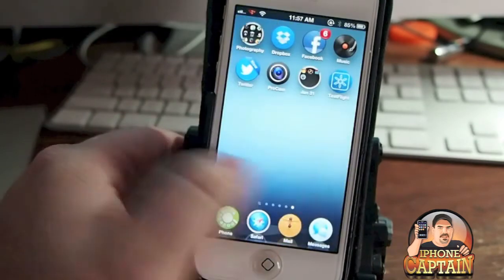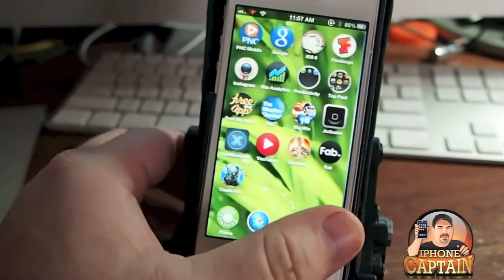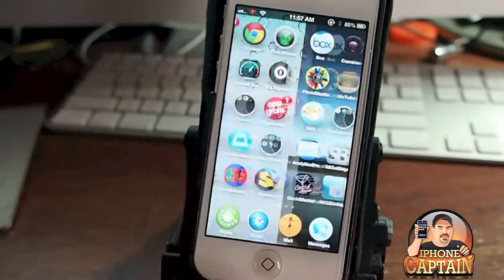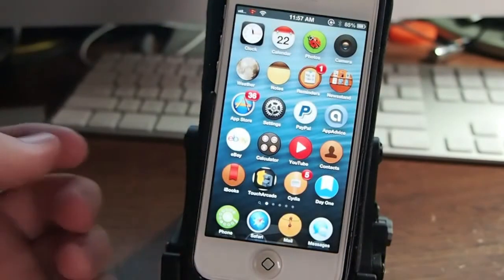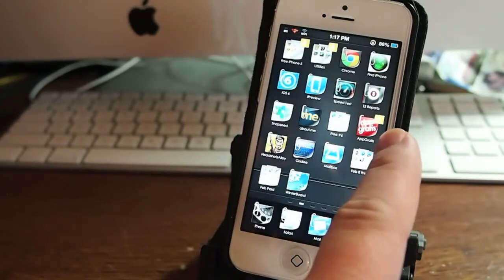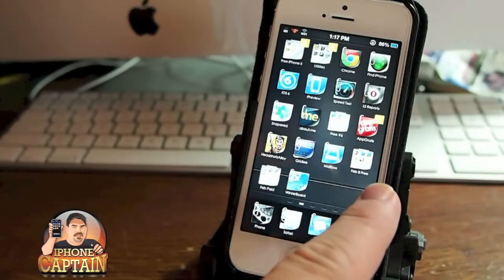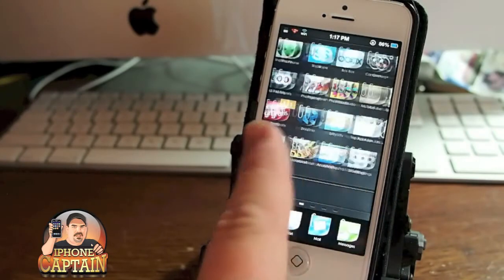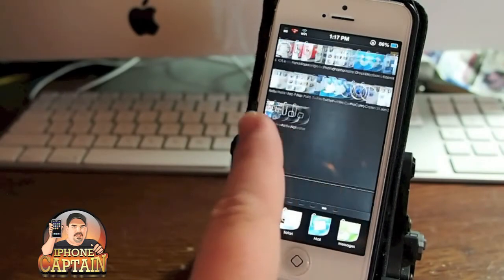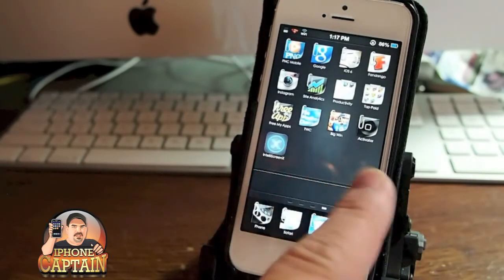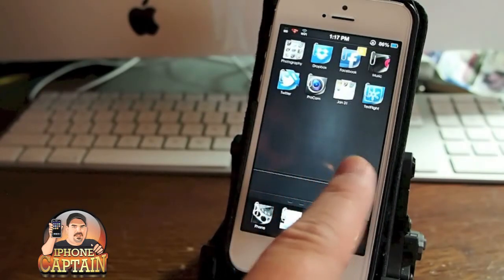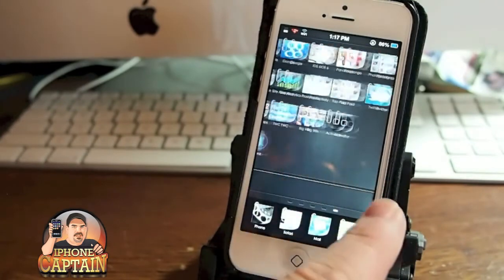It themes most of your icons on your springboard, turns them into little circles, which looks pretty cool. App Gratis, the About Me, all of them really — Mailbox, third-party apps. I've yet to find one that hasn't been themed except the IntelliScreen X one. And that's sort of funny being an actual jailbreak application and it's not actually themed.